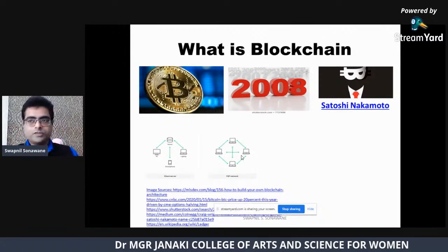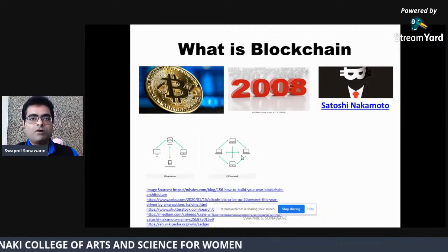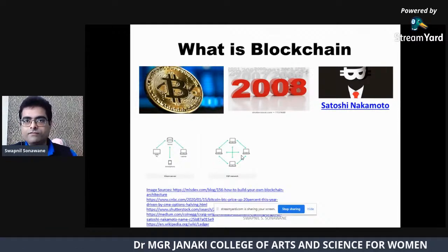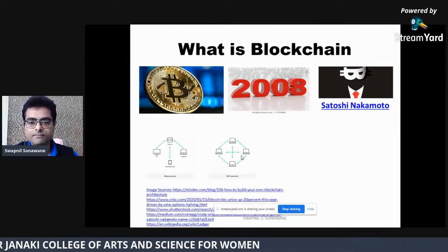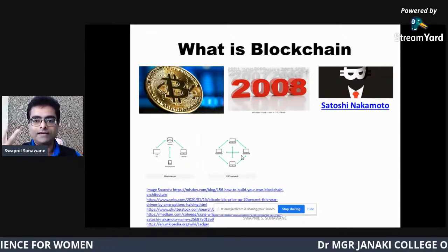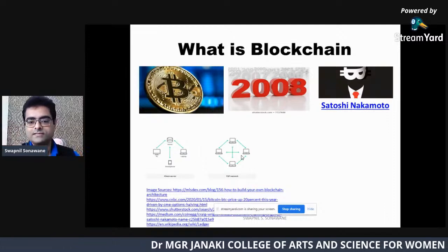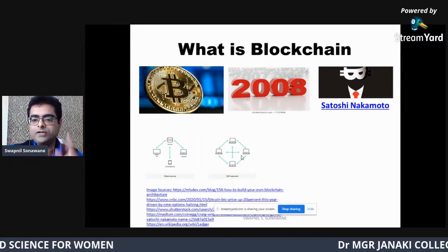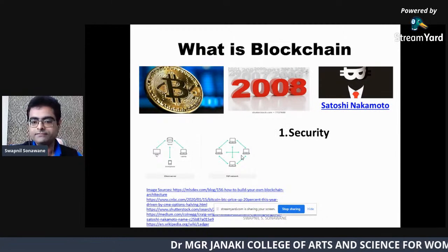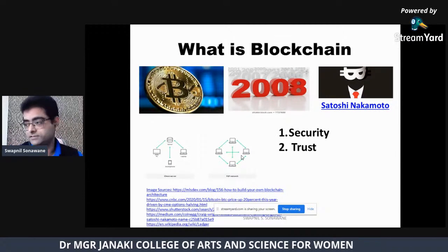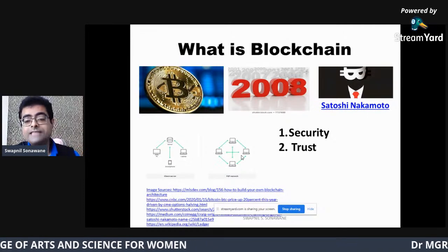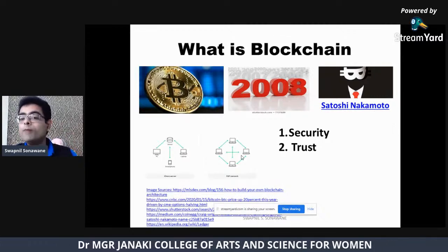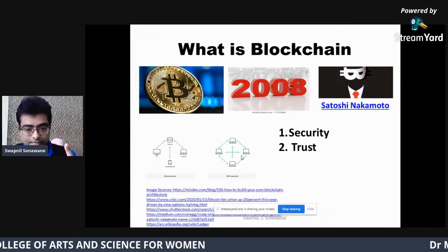One question that should come to mind: if we are using a peer-to-peer system and not a centralized system, what about security and trust? We use centralized systems like banks, Amazon, Swiggy, and Uber because centralized systems provide us two things — security and trust. When we transfer money from one party to another, we know the transaction will be securely handled by the bank, and we trust that the money will surely get transferred.